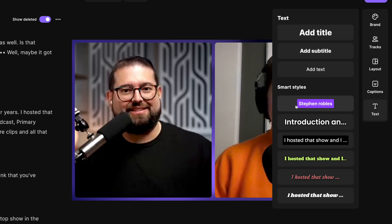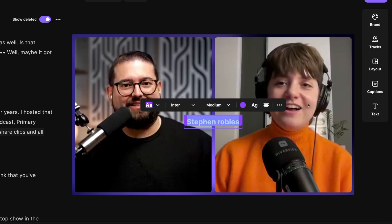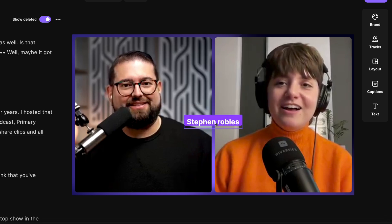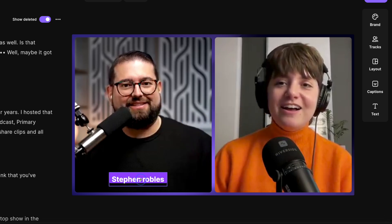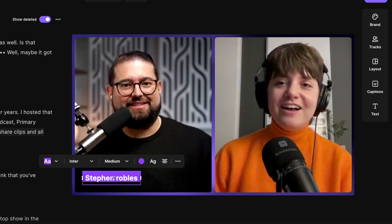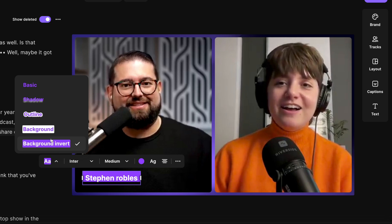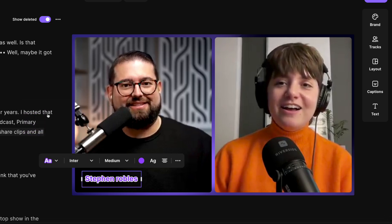Maybe I want to put a lower third for a guest name. I'll click this Smart Styles name right here, and once that text is overlaid, I can move it anywhere in the frame. I'll put it here in the bottom left corner, and you'll see you have all these formatting options right here on the player. I can select a different style, maybe I want to do outline text.